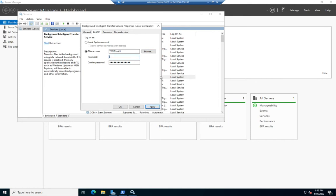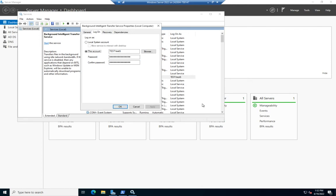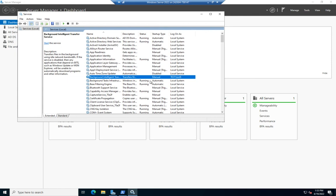Delete the password because we don't need it. The account test has been granted logon as a service, and we are now using that service account. This gives us more security than using the local accounts, more customizability, and more control over the accounts that our services are using.